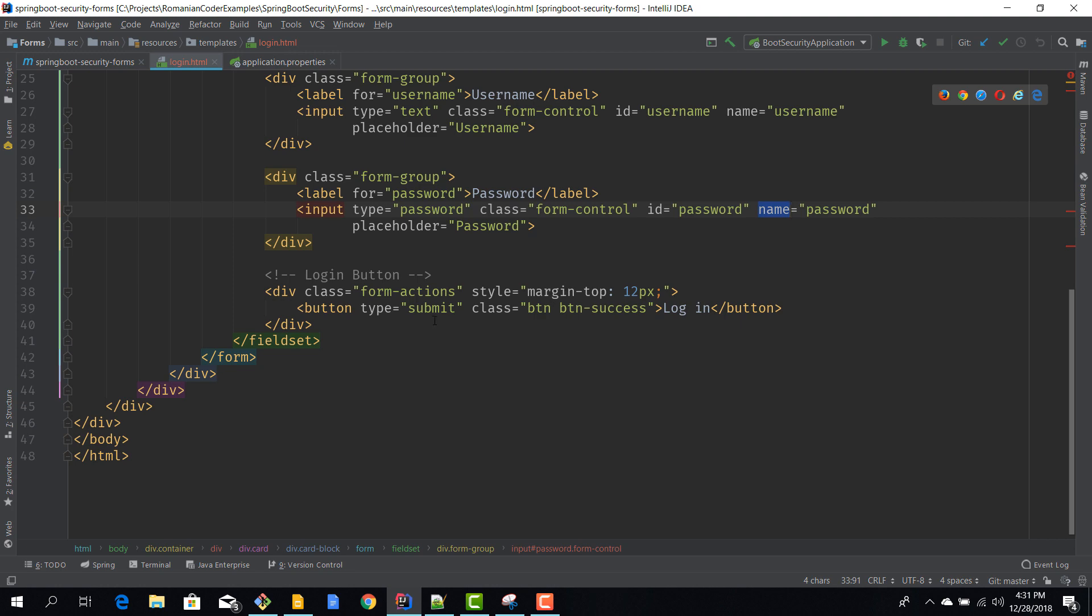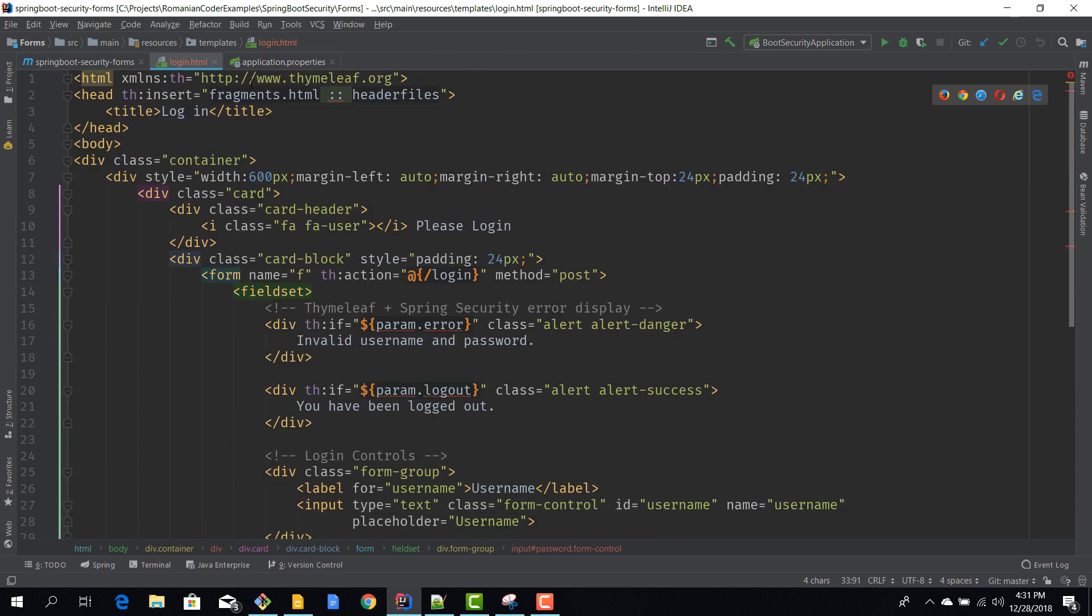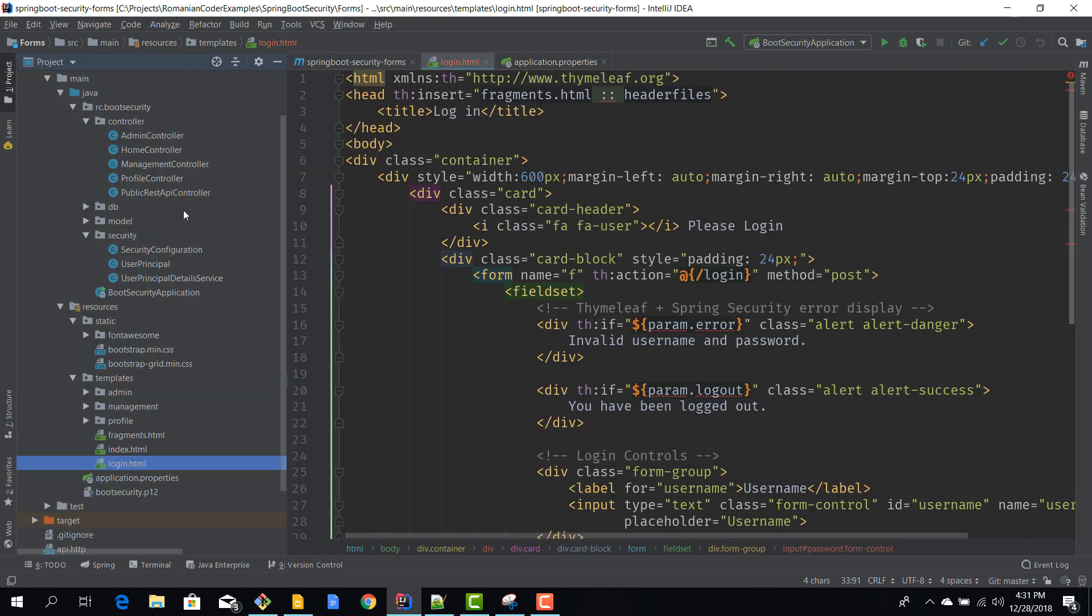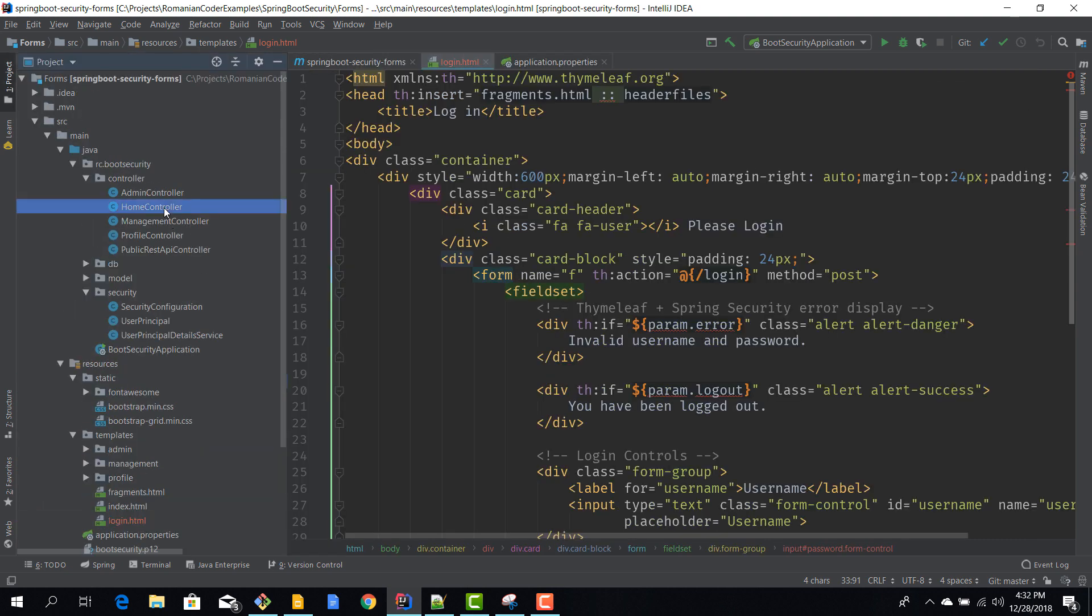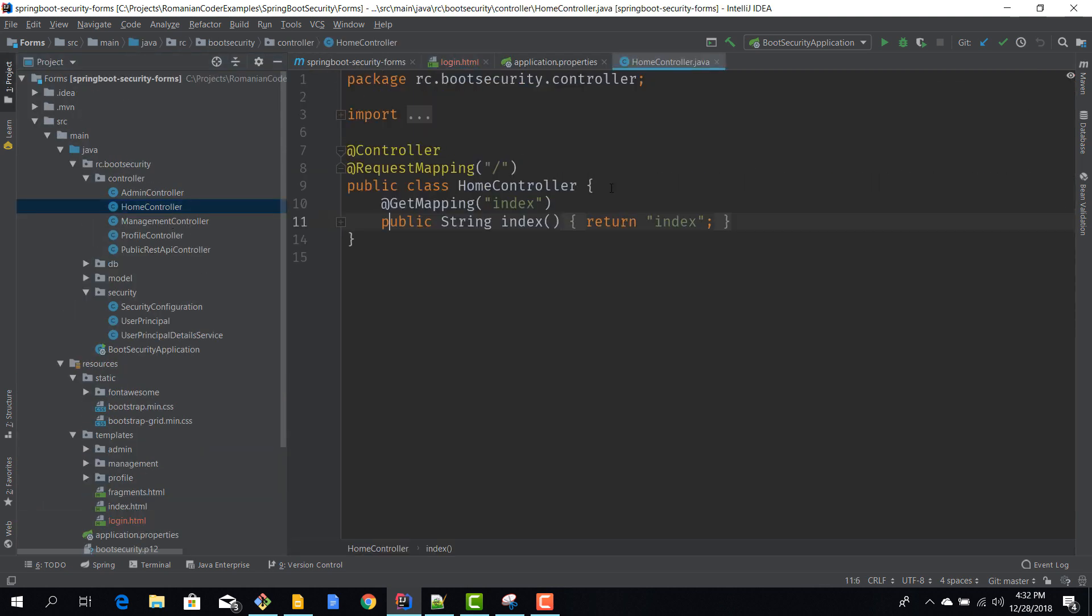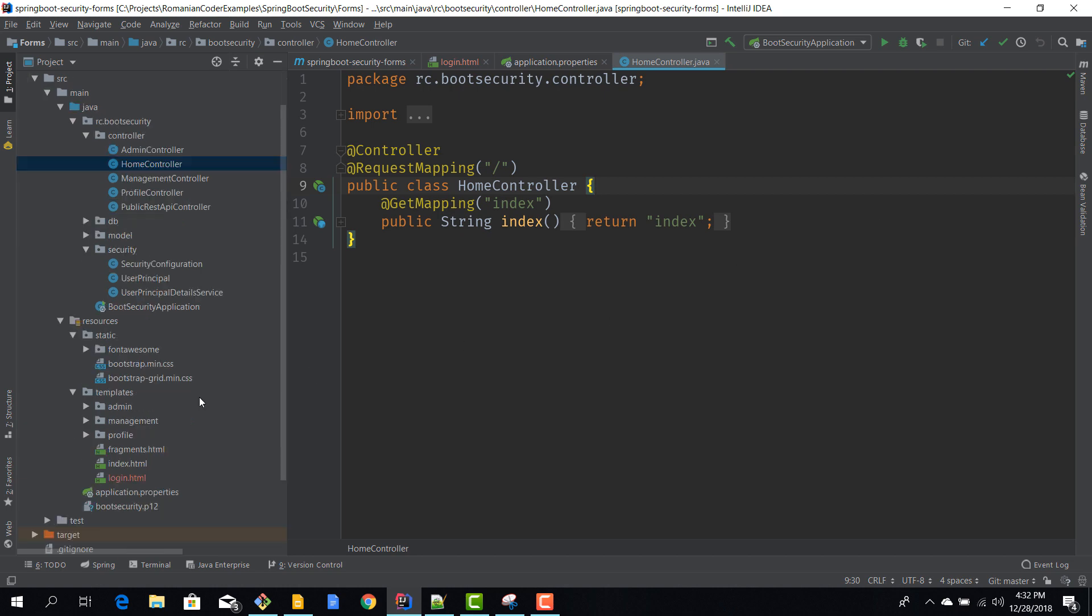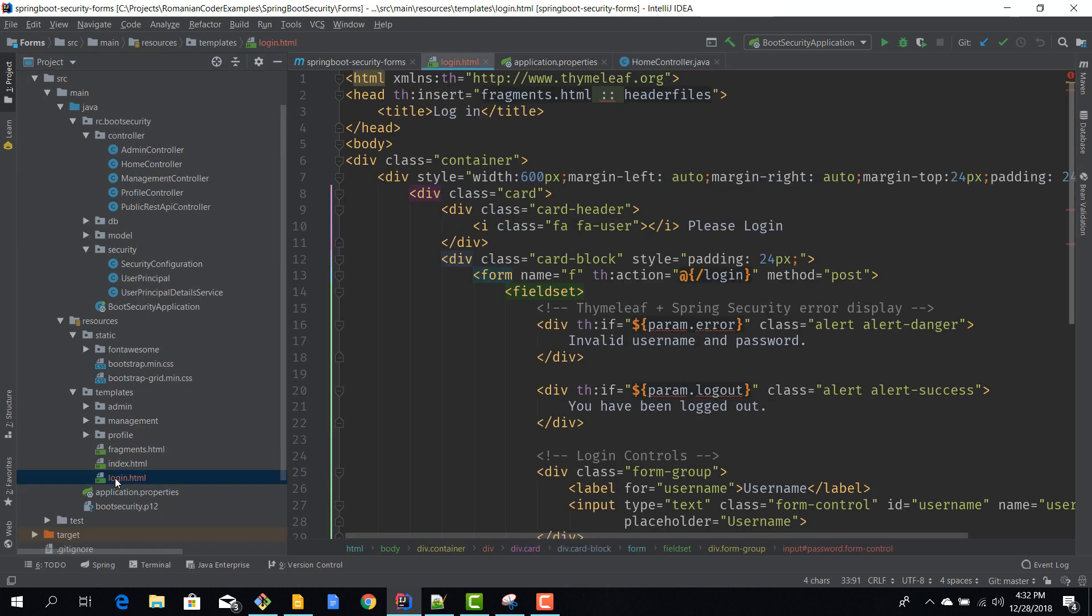But just to start off really simple, just name your fields username and password and send the authenticate method to /login. Nothing really fancy about this form. Now that we have this page we also need to create a route for it. I'll go to projects, I'll go to the home controller, and we need to create a mapping because we need to let our Spring Boot app know that when we navigate to /login we need to return this login page, this view.